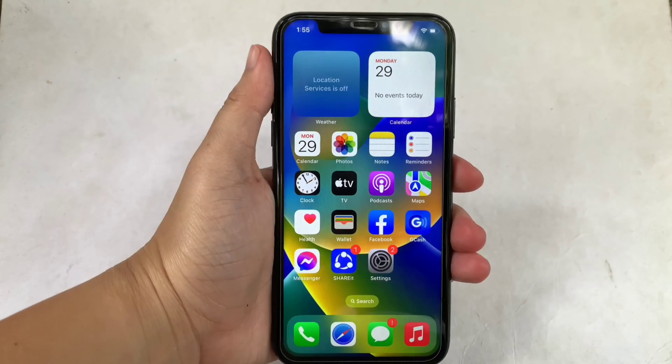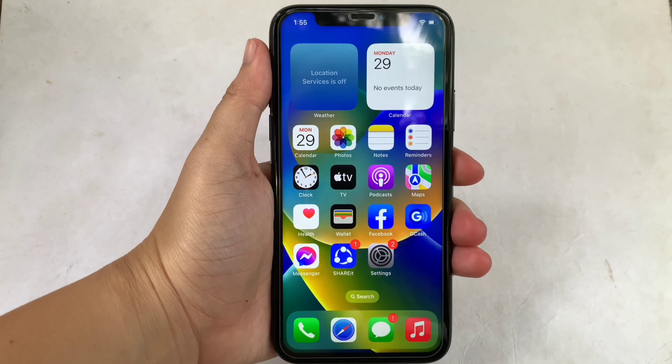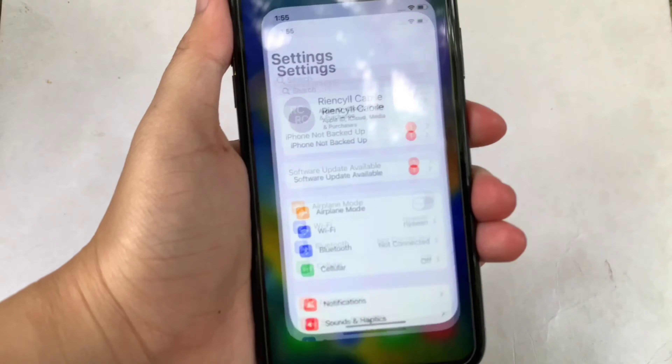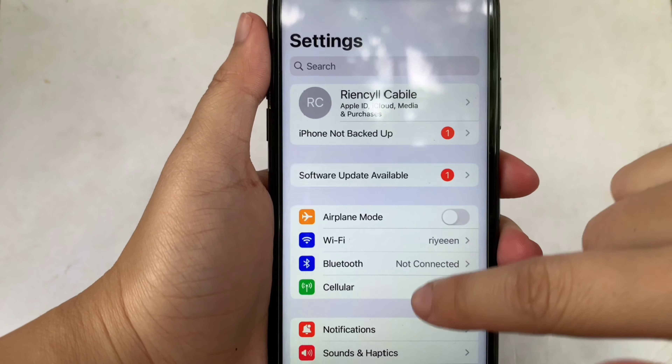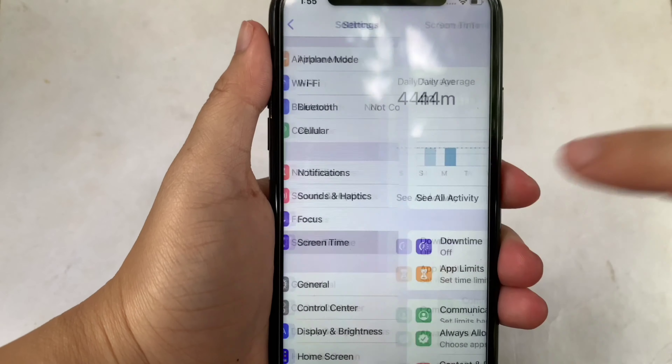Let's start using your iPhone X from your home screen. First, go to Settings. Then in the Settings, scroll down and click Screen Time.